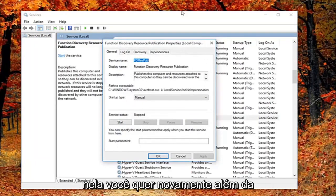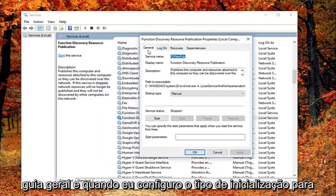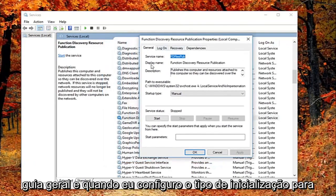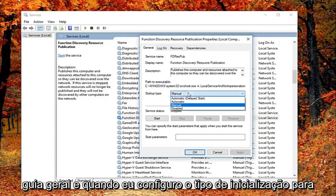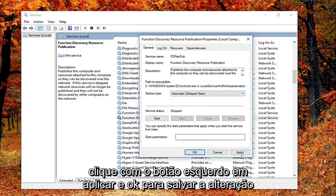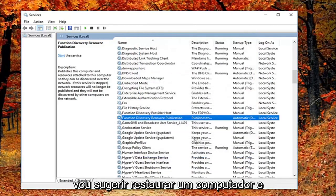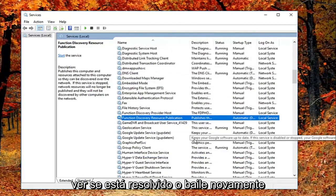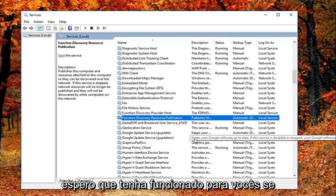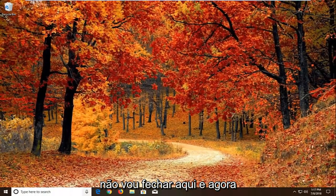Now that you've double clicked on it you want to be on the general tab. You want to set startup type to automatic delayed start. And then left click on apply and OK to save the change. I would suggest restart your computer and see if that has resolved the problem. Hopefully that's worked for you guys. If not, I'm going to close out of here.